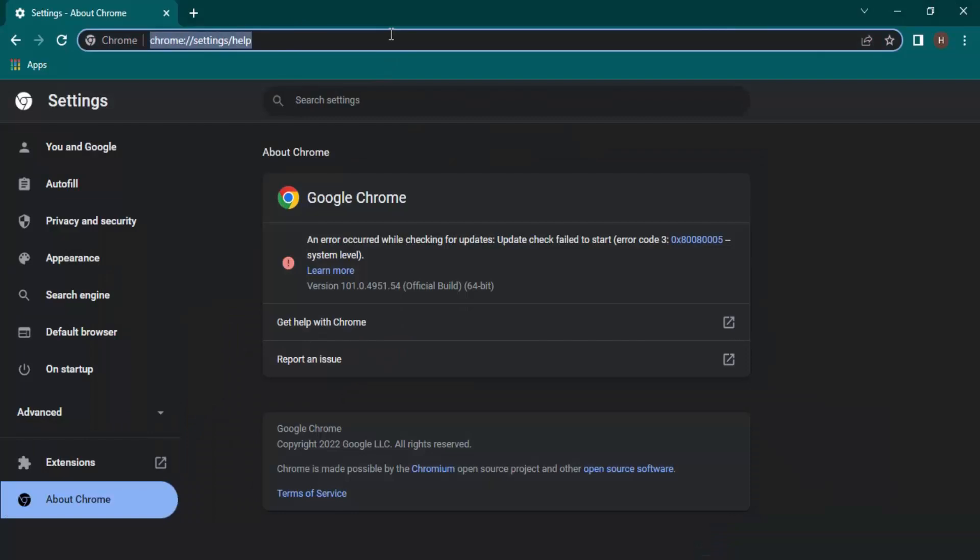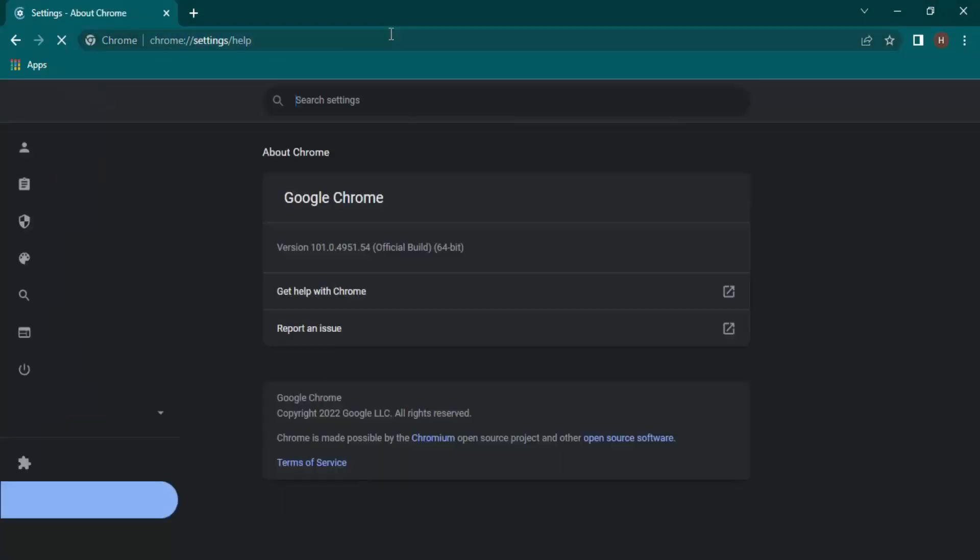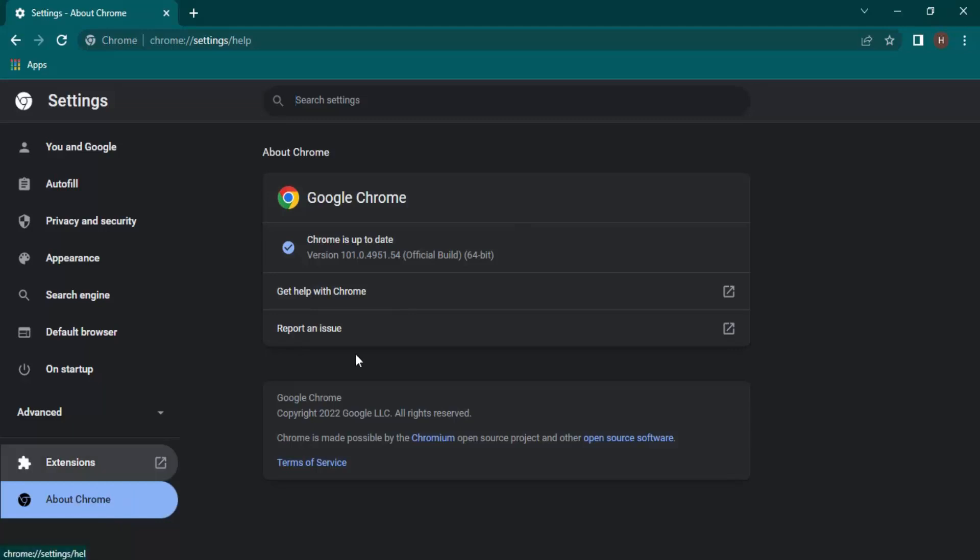Now if we reload this page, it's again checking for updates and right now Chrome is up to date. That means the updates have been installed. The updates will only be installed if and only if you've opened up Settings and gone to About Chrome. That means whatever updates are there, you need to manually check them and then those updates will be installed.